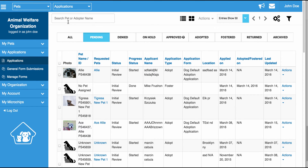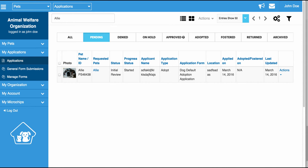In the upper left hand side, you're going to notice a search. The purpose of this search is to actually filter down the list of applications. So if you're looking for a specific pet or a specific applicant name, you can actually type in that pet or applicant name up here and it will instantly bring up all applications associated with that name. Just for example, I'm going to type in Allie, and when I do that, you're going to see everything disappear except the record for Allie.